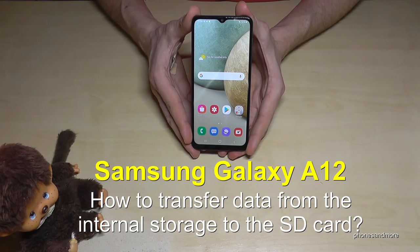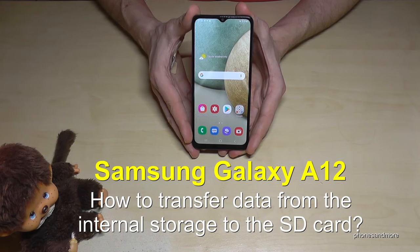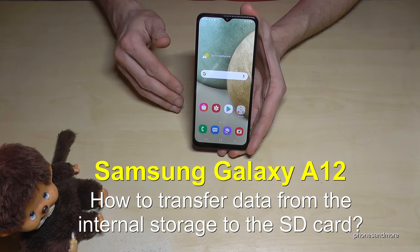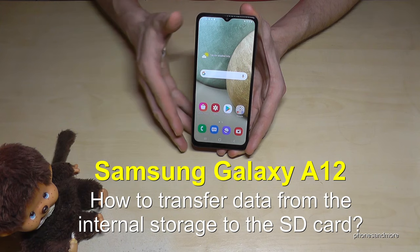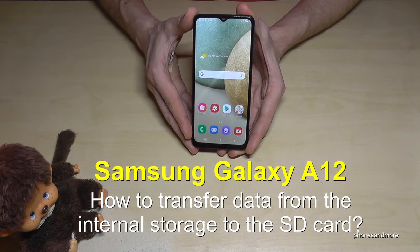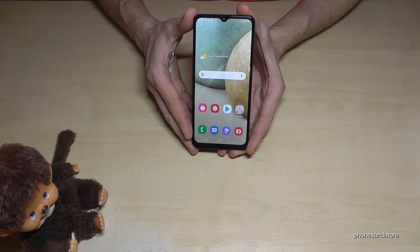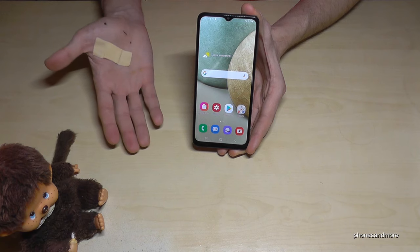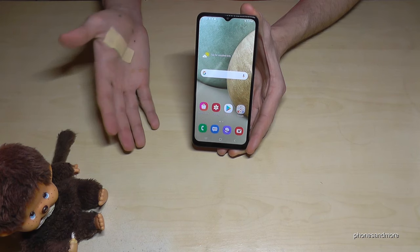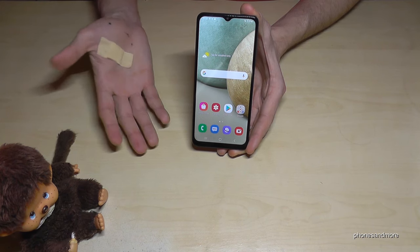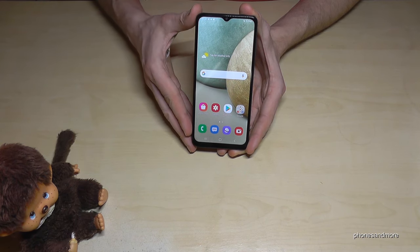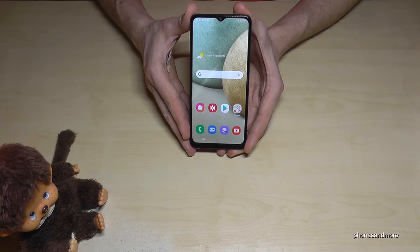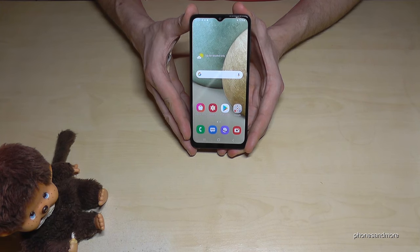Hello everybody, I want to show you with this video how you can transfer data from the internal storage to the micro SD card on a Samsung Galaxy A12. First of all, sorry that I have an injured hand for this video — I hope it doesn't disturb you too much.